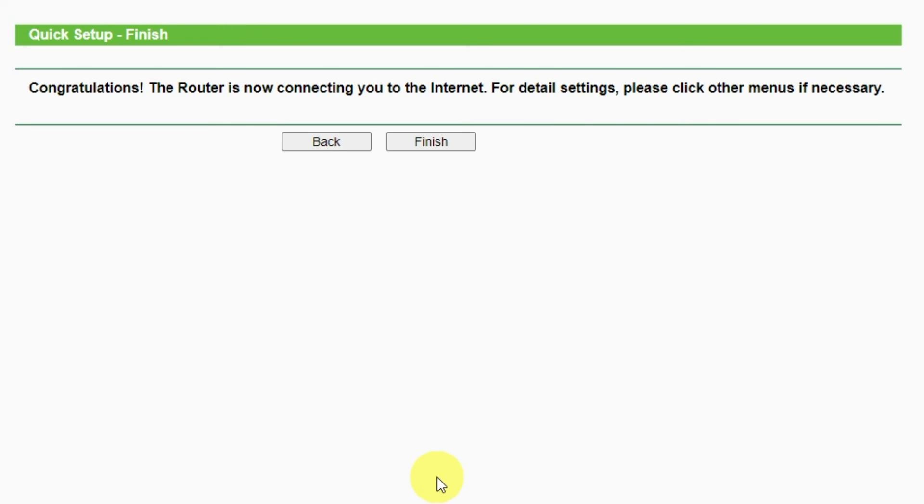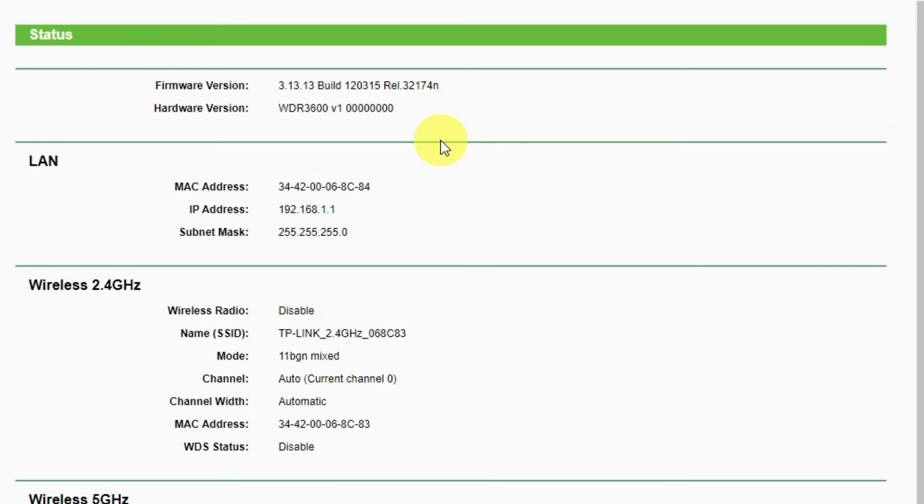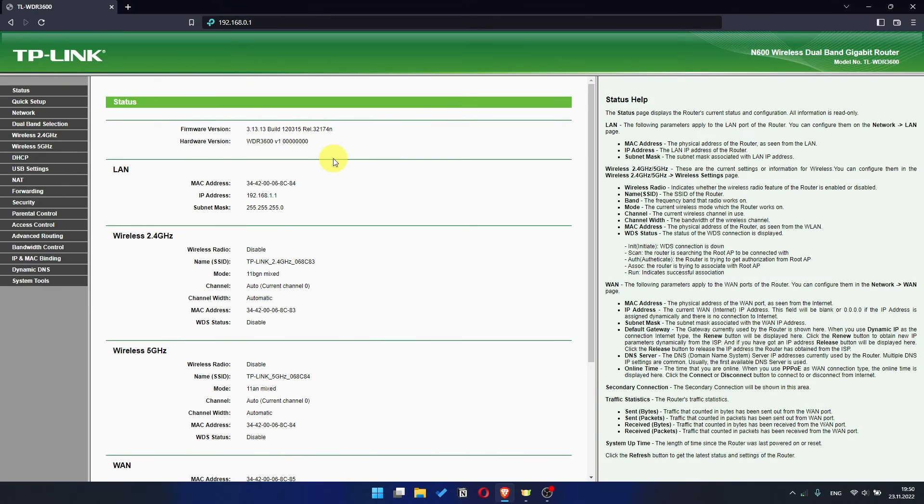Great! You have completed the quick setup process. Click Finish and after a couple of minutes check internet connection. Just Google something. If there is no internet, then try to reboot your router.